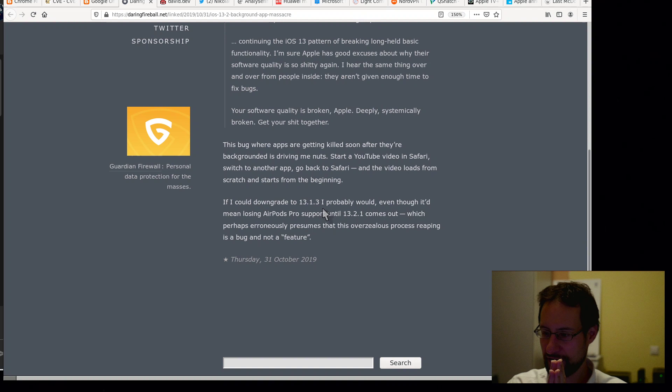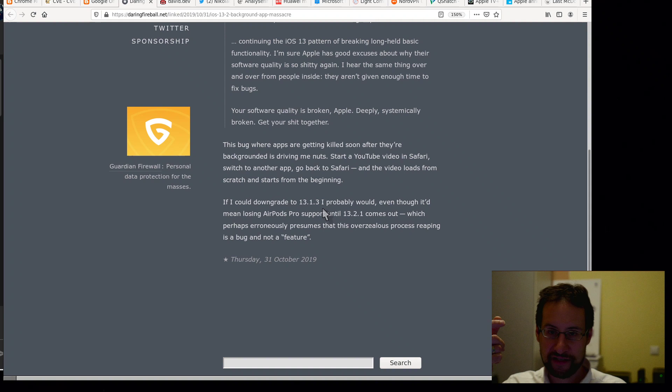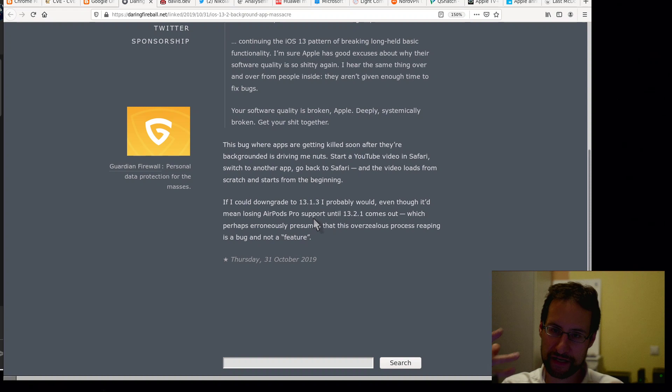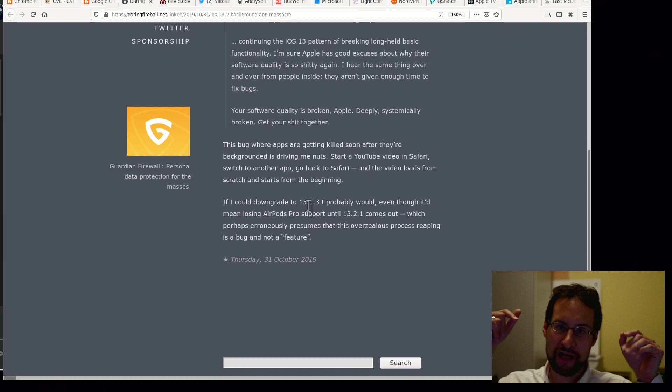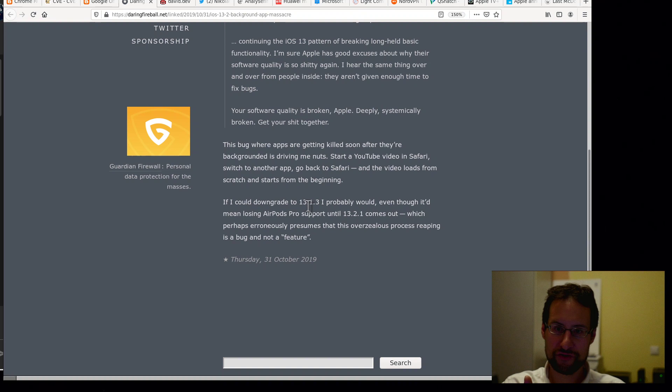And by the way, you heard it here on this channel first. John Gruber of Daring Fireball, of all Apple fanboy fame, if he could downgrade to iOS 13.1, he probably would, even though he'd lose AirPods Pro support. Well, also yeah, iOS. I also wonder by the way, most likely this is Bluetooth, right?